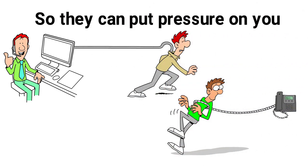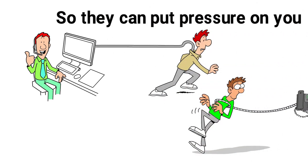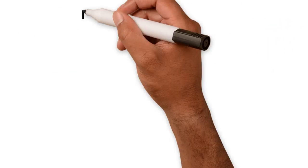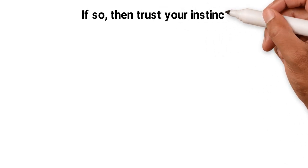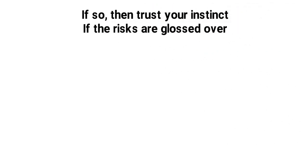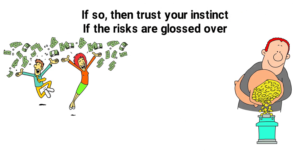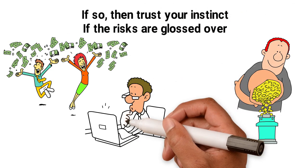Does it seem too good to be true? If so, then trust your instinct. If the risks are glossed over, but the investment is high return, it could be a scam.